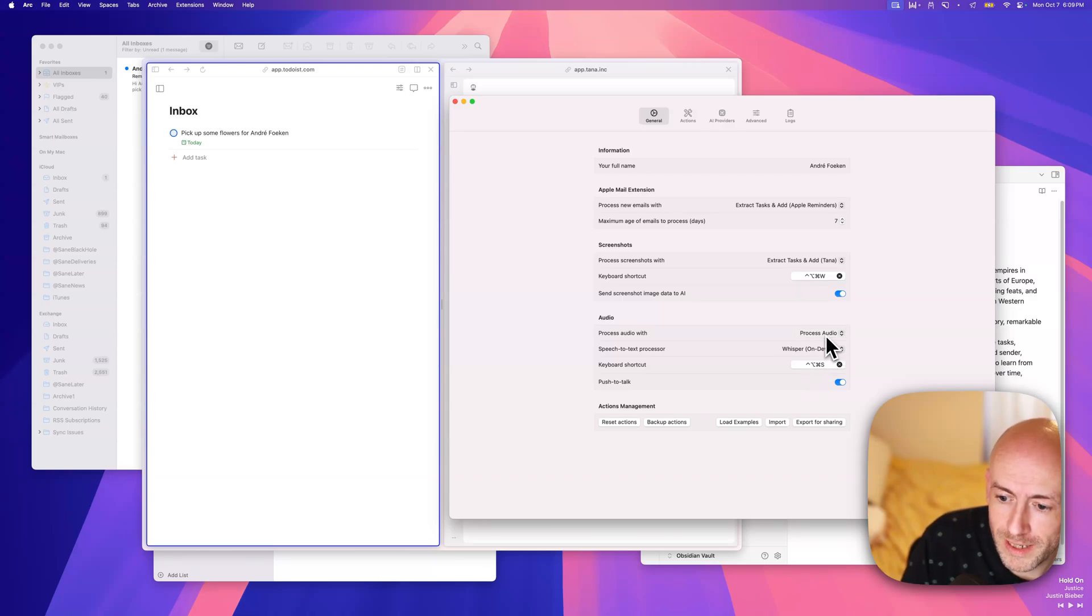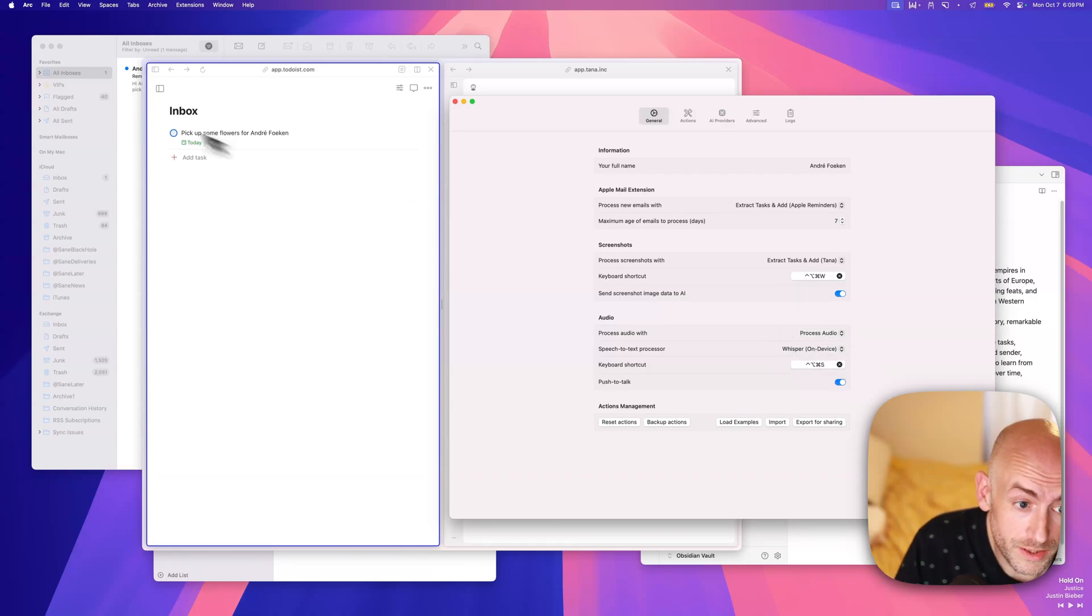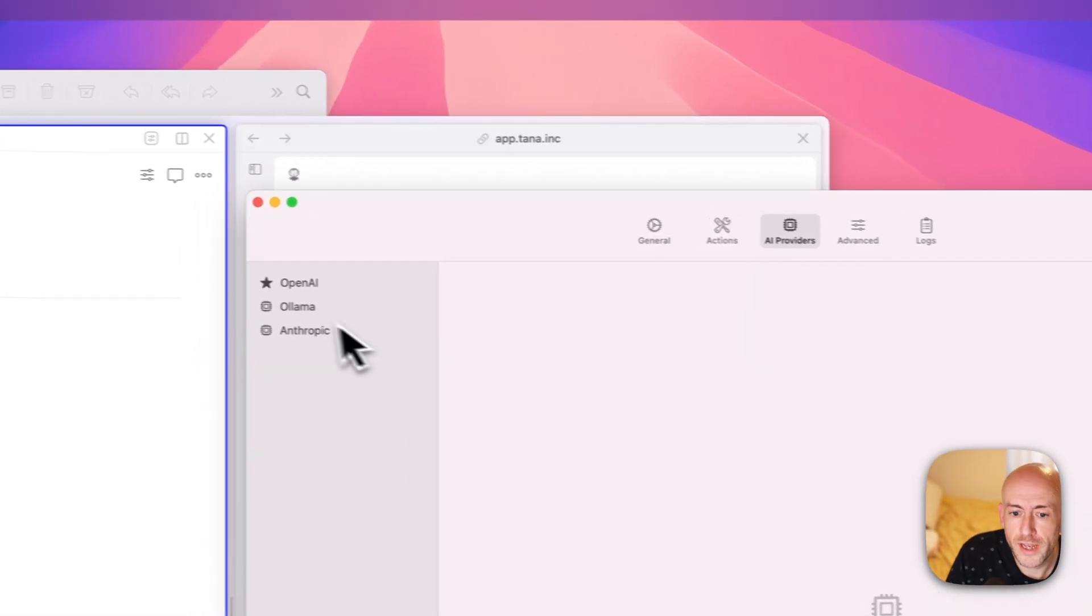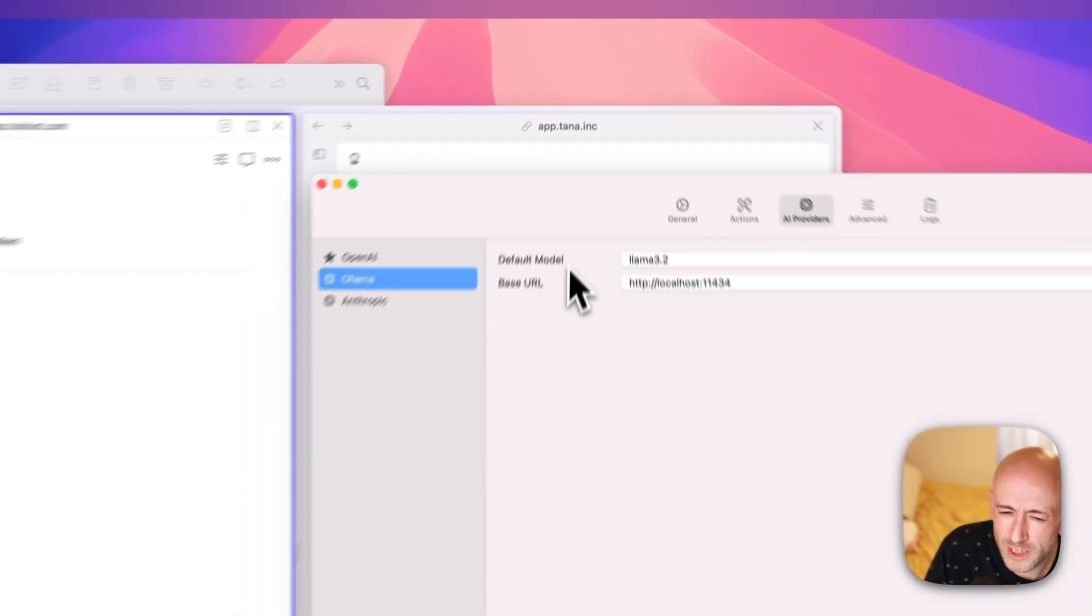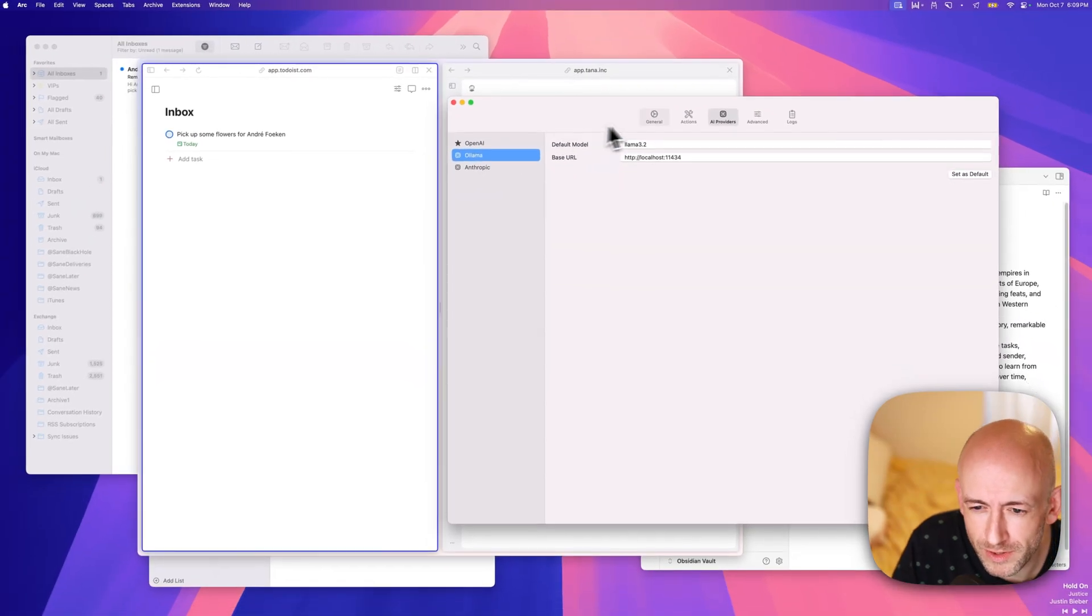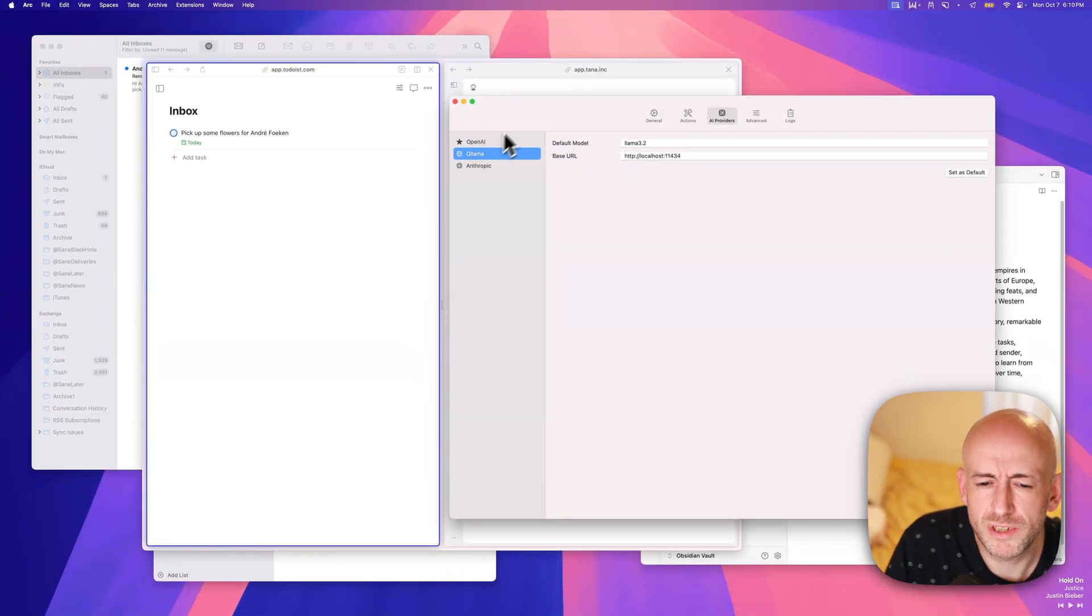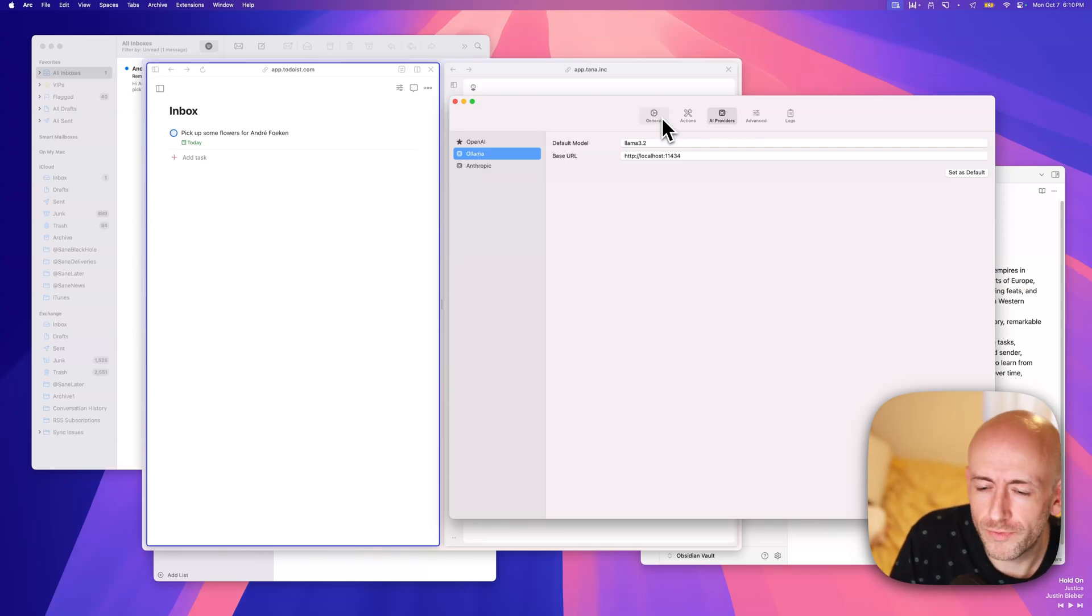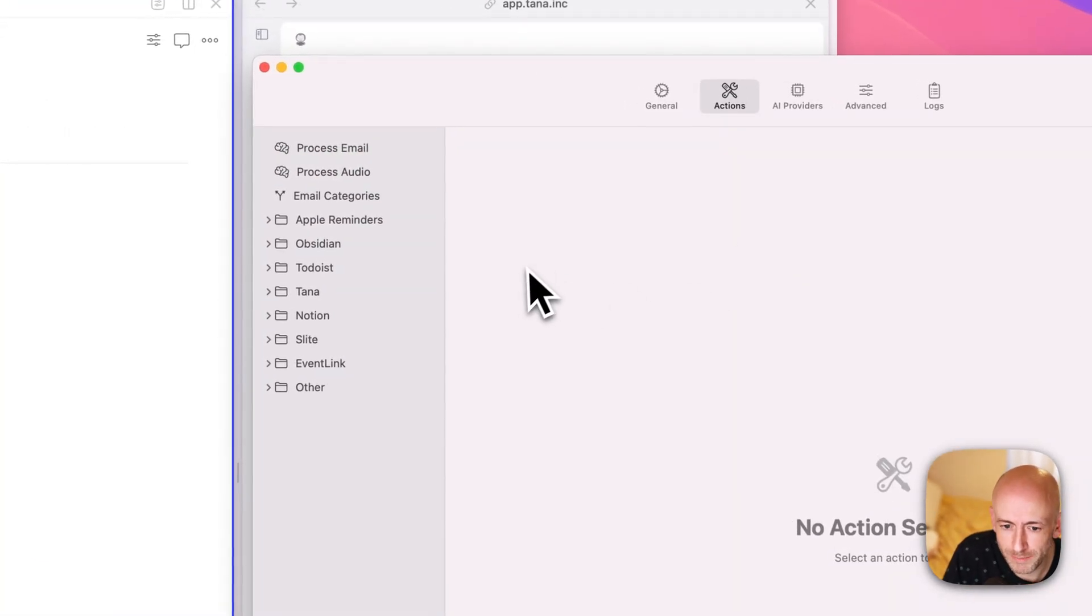And here the audio command is all in. The whole audio processing is on-device. The email processing is on-device. And if you want, all of the AI can also be on-device. But especially for the somewhat more complex commands, I would still recommend doing the OpenAI one until the actual on-device models get a little bit better.